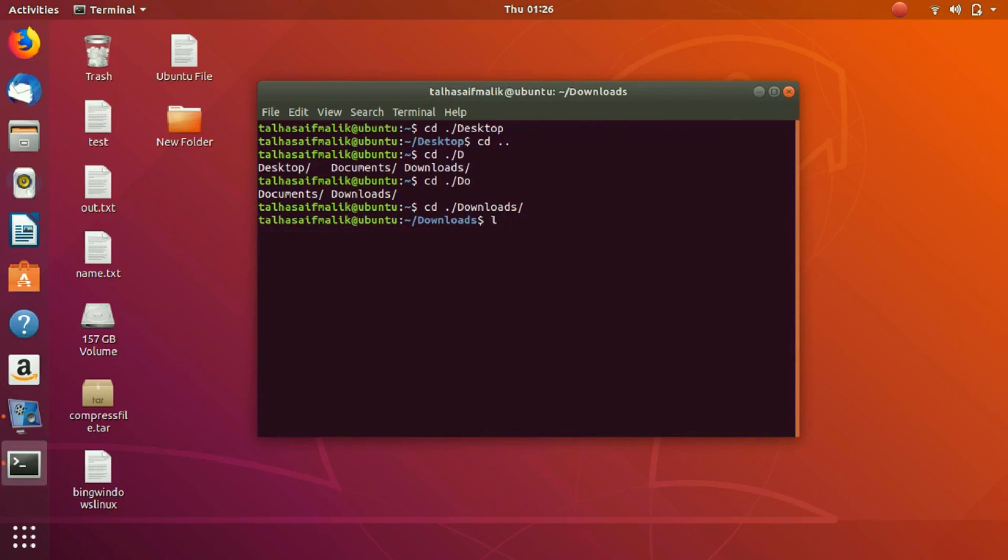If we write l and want to write ls, if we hit tab, you can see that it is saying there are 120 possibilities that could be made for auto-completion.